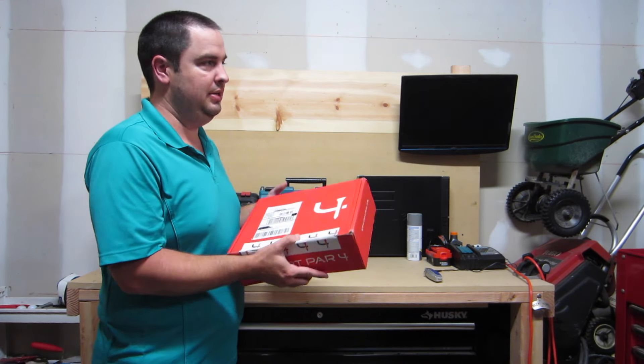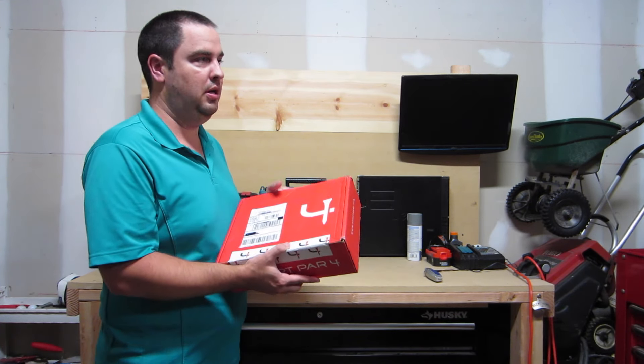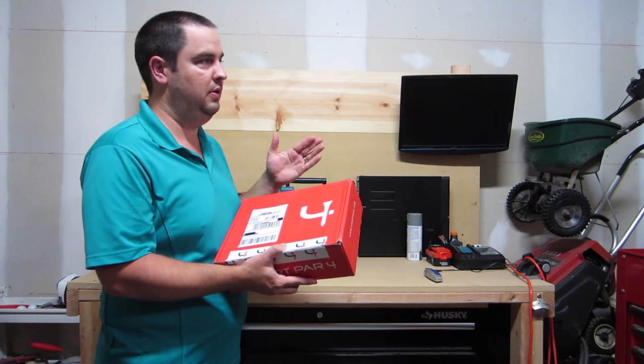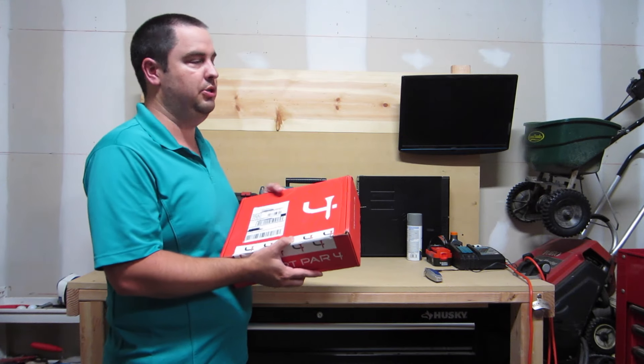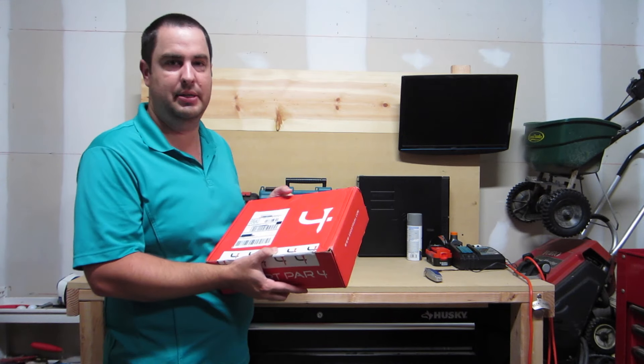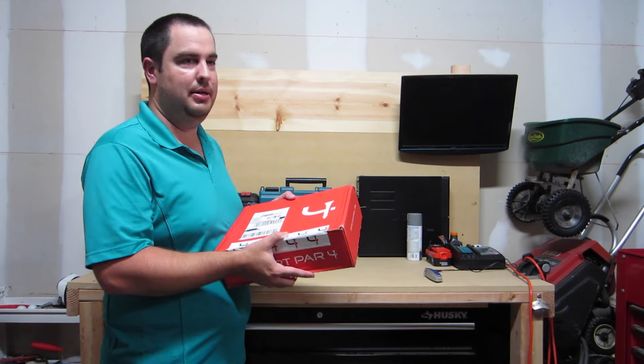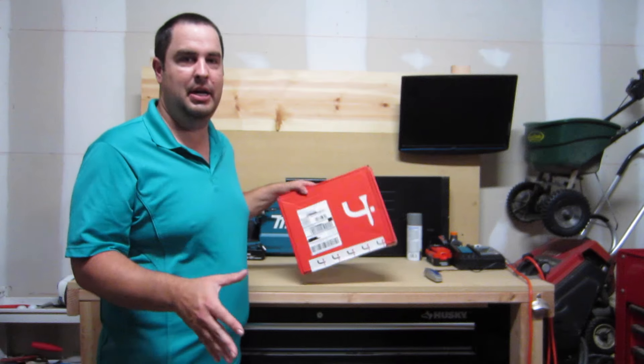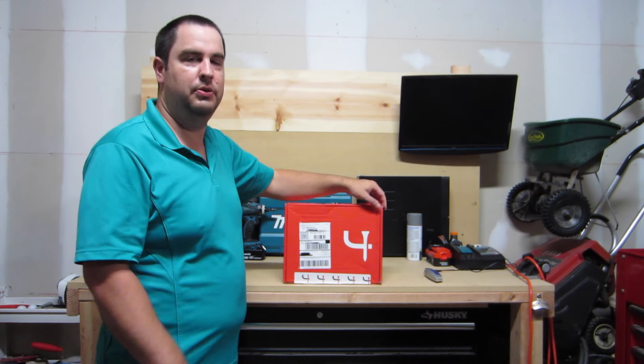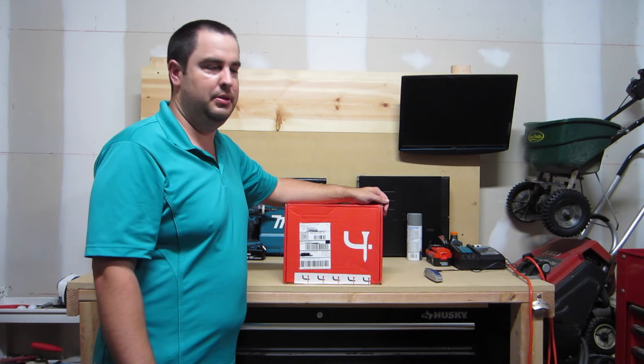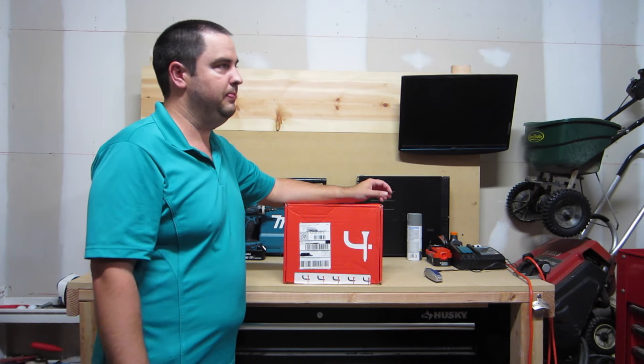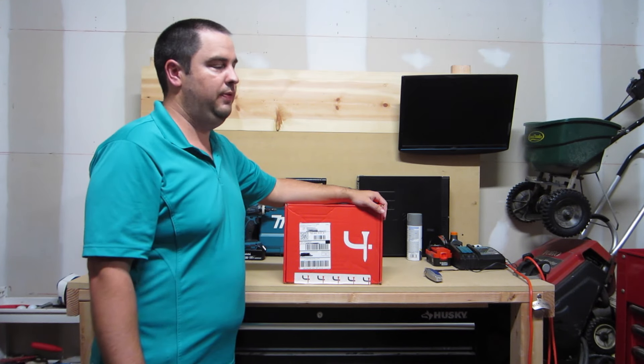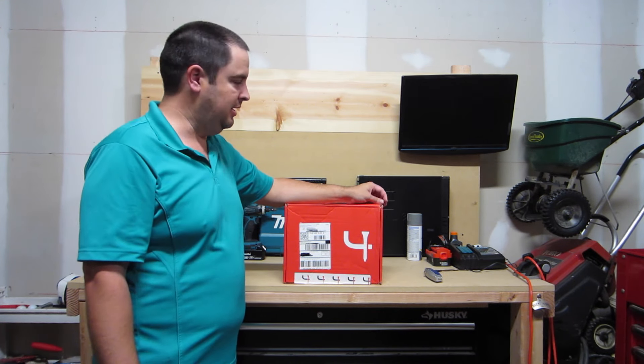It usually contains either a golfing shirt, a golfing pair of shorts, pants, socks, belt. They send multiple things. I got some golf shoes once. Quite a few things that they send out.